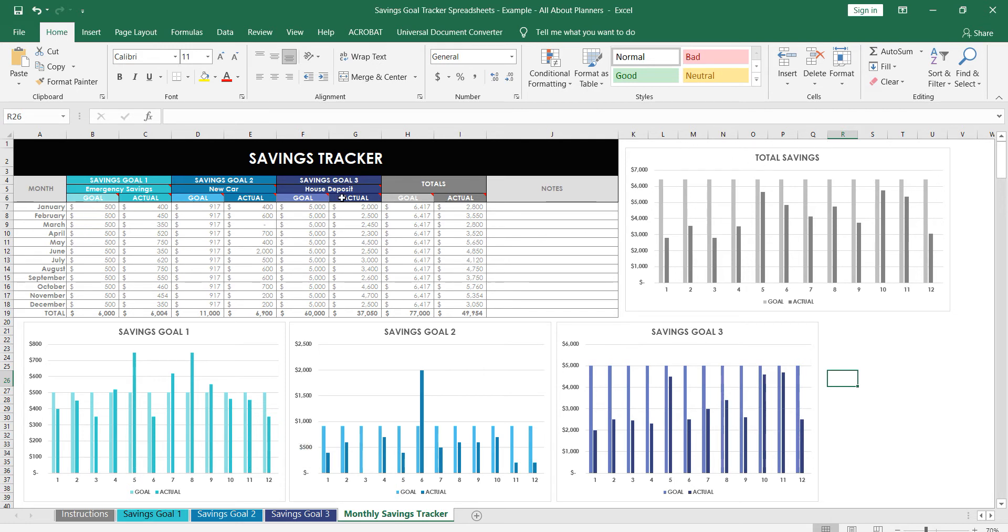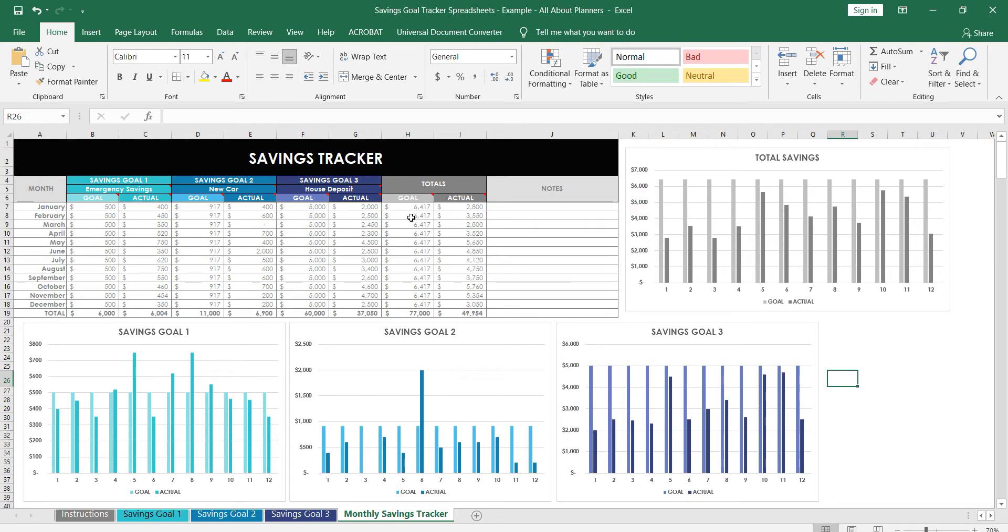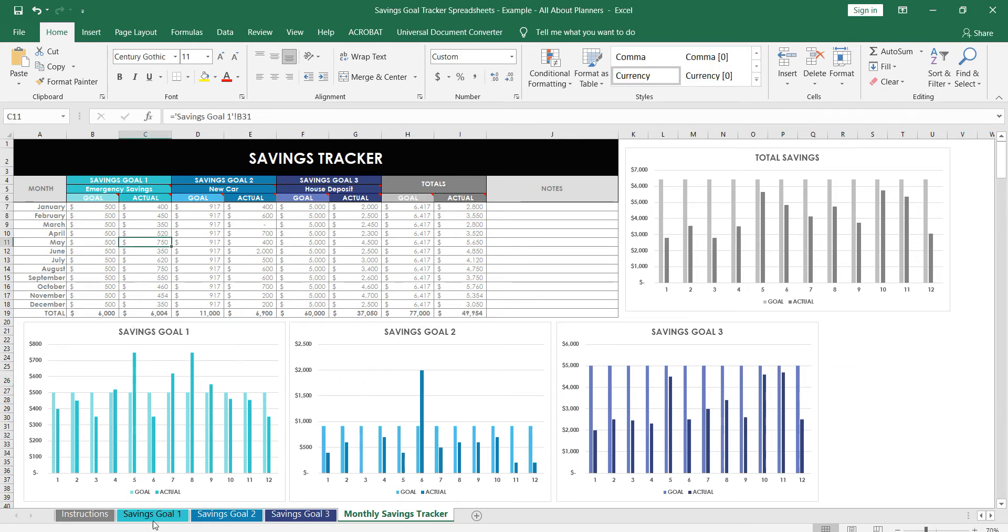So okay, with these spreadsheets we've got a summary sheet here where we can see the progress for each savings goal as well as the overall. So this is the cumulative total of all three.